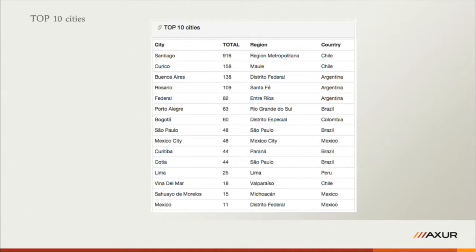Here we have the top 10 cities. On the website you can select which country you want to see. I did a selection last night with countries from South America and the Caribbean — the result shows Santiago, Chile with 960 hacked websites hosted there. This is also updated hourly and you can select which countries you want.